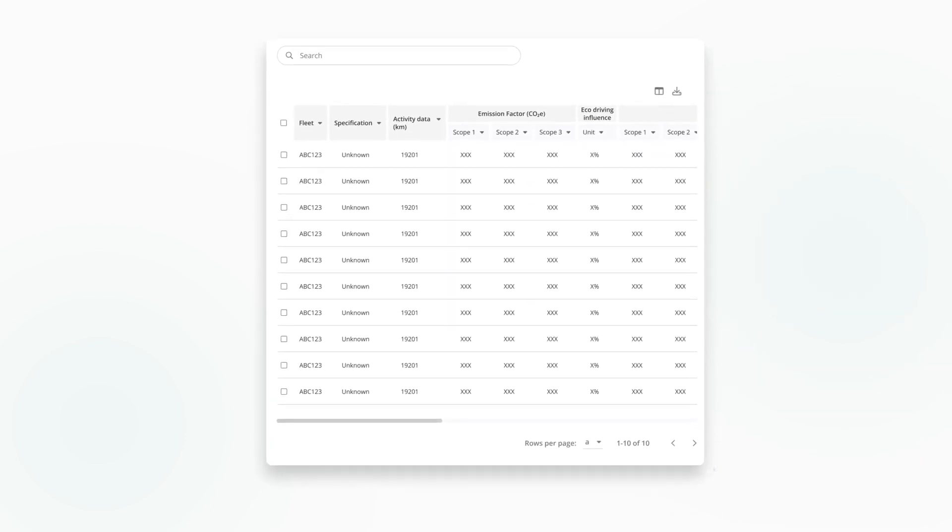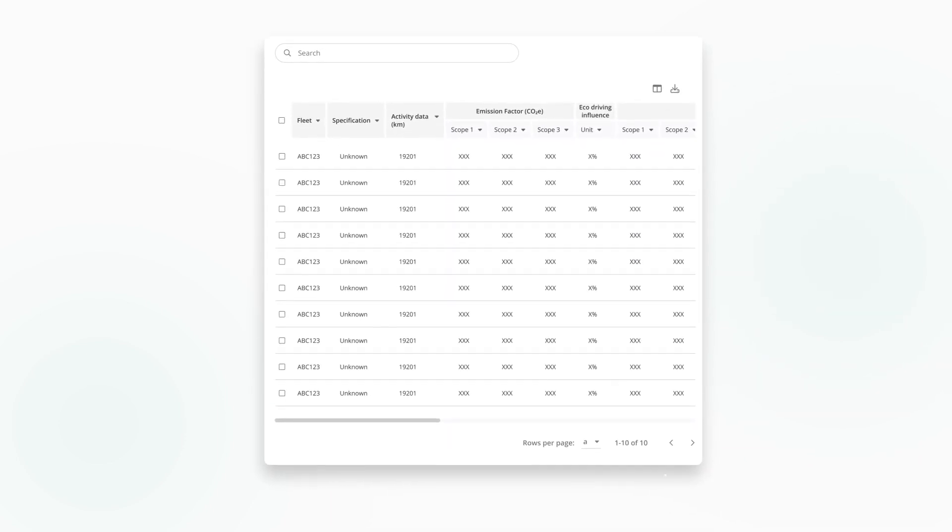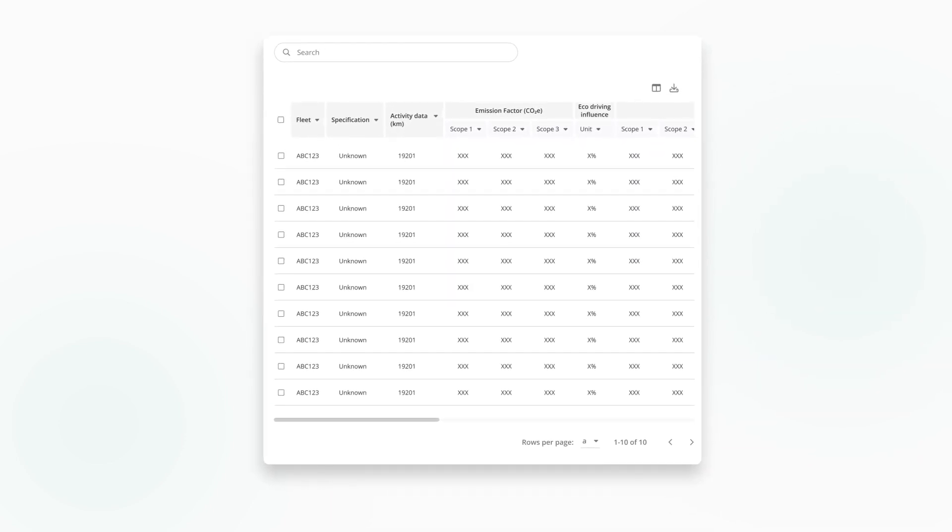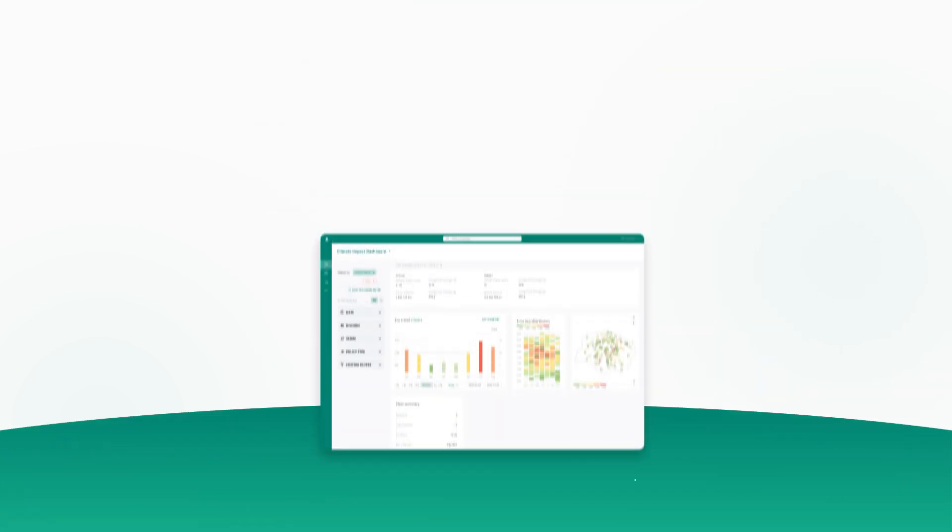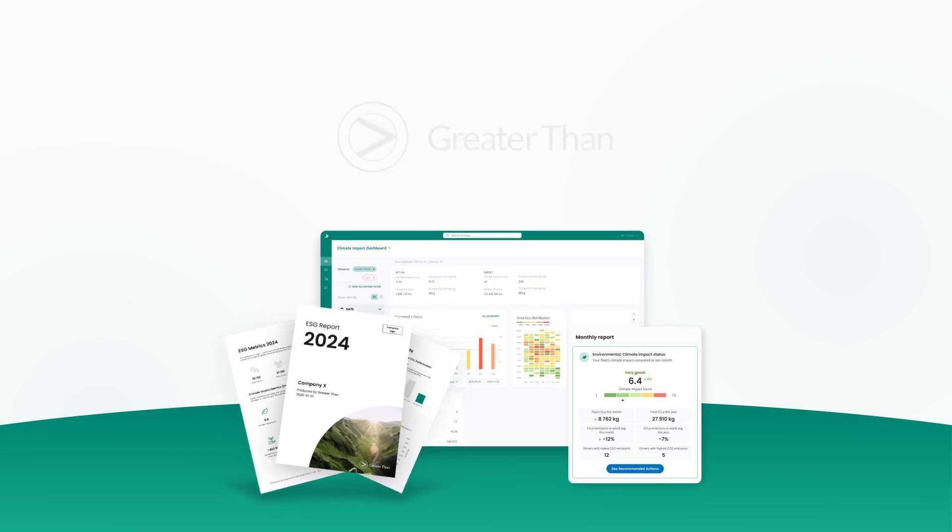Everything needed for ESG mobility reporting compliance—all in one solution.